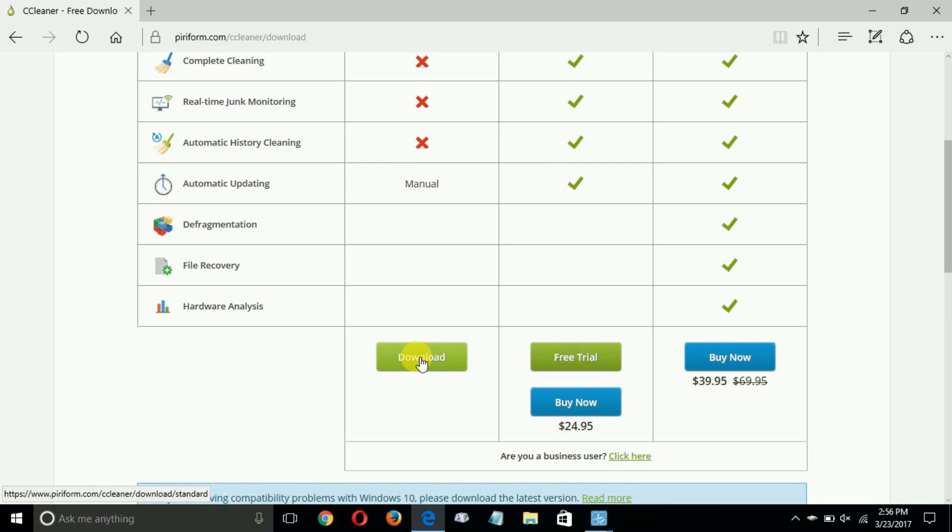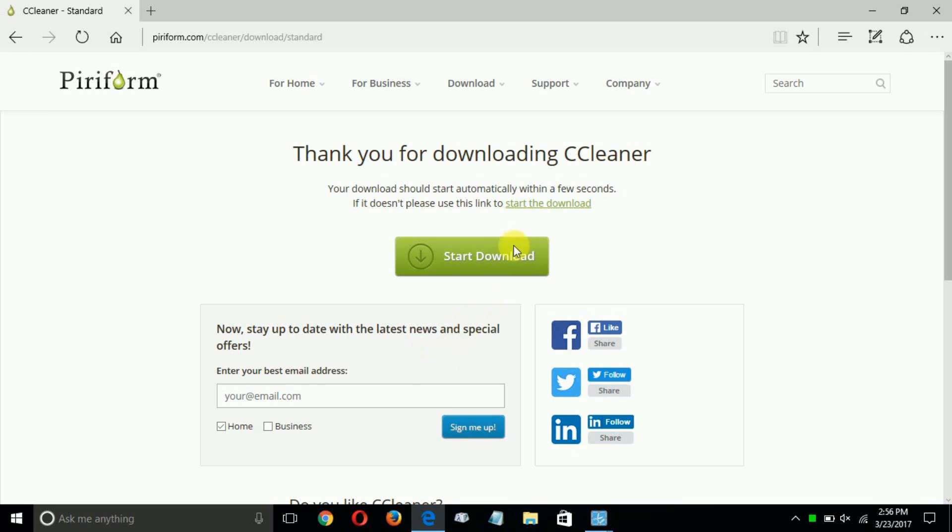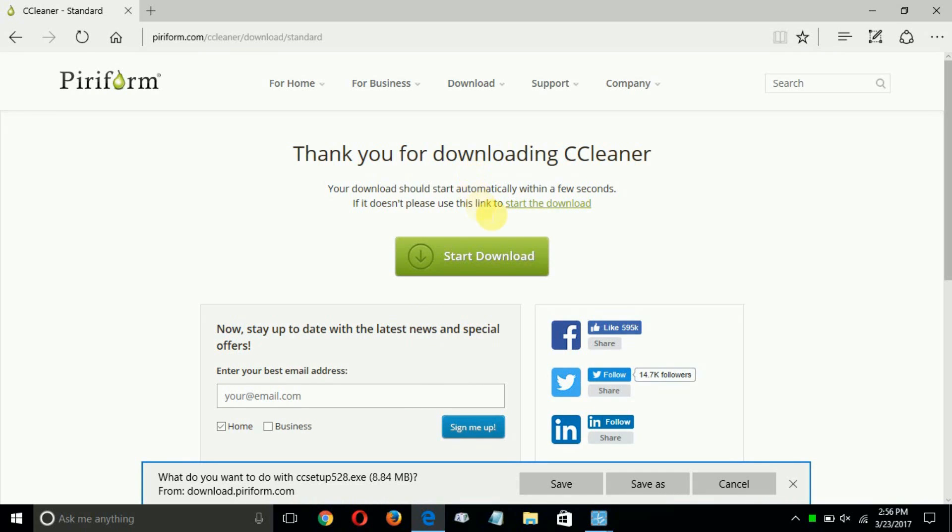Once you do, that will begin the download process on your internet browser. You will receive this page that says, thank you for downloading CCleaner. And in Microsoft Edge,